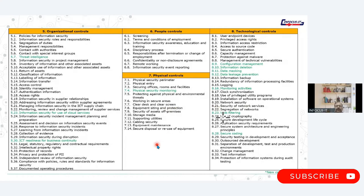This is the overview of the four controls and the sub-controls added to them. In organization control there are total 37 controls running from 1 to 37. Then in people control there are 8 controls. Similarly in physical control there are 14 controls and in technology controls there are 34 controls.